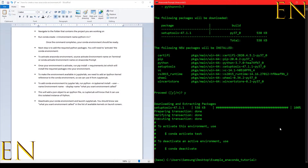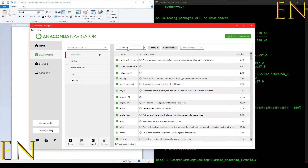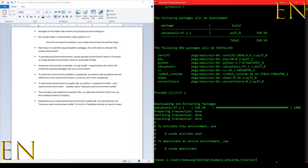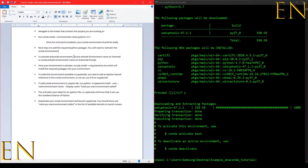The next step is to install the requirements we are going to be using for this project. You could install your requirements from Anaconda Navigator, but we are going to do it from the command line. We just created a new environment — let's go ahead and add our requirements to it.